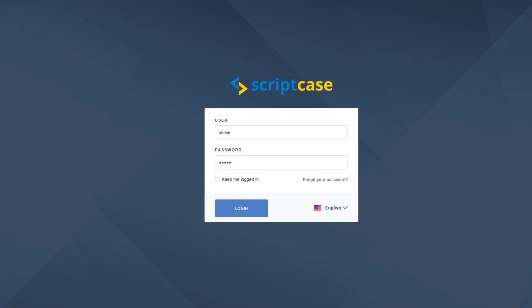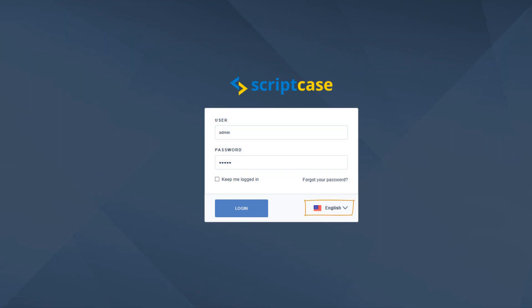Below that I can select to keep me logged in which is something I would advise for those lengthy projects. To the right of that you can reset your password if email is set up for the environment. Below that you can login or you can select the language for the development interface you want to use.